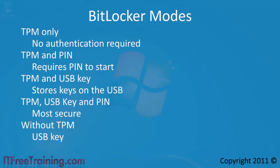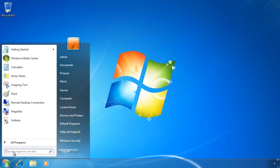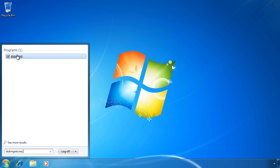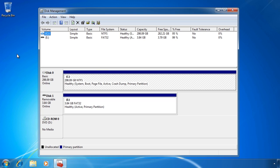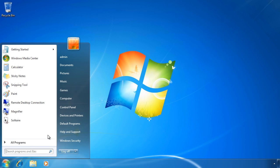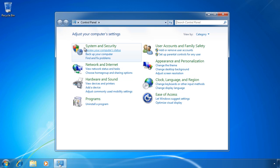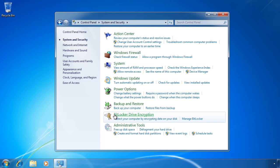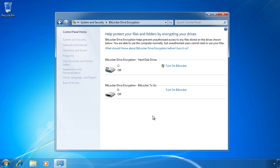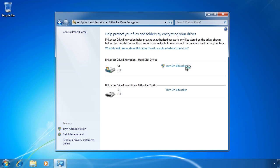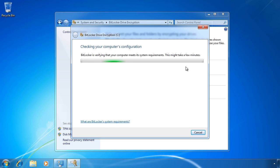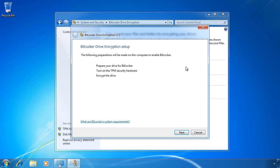Let's look at how to configure BitLocker on a Windows 7 computer. First I will open disk management from the start menu. On this system I installed Windows 7 making sure that there was only one partition on the hard disk. If I close disk management and open the control panel, to access BitLocker open System and Security and then select BitLocker Drive Encryption. To configure BitLocker, select the option Turn On BitLocker to start the BitLocker wizard. Once Windows does a quick check of your system, the wizard will inform you of the steps it needs to do to get BitLocker configured. On this system the BitLocker partition needs to be created.